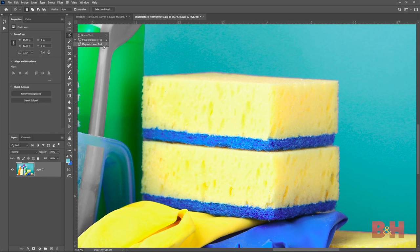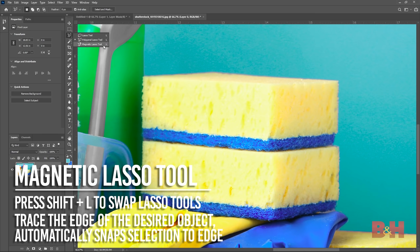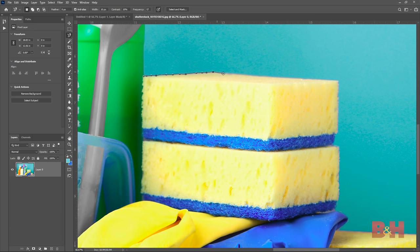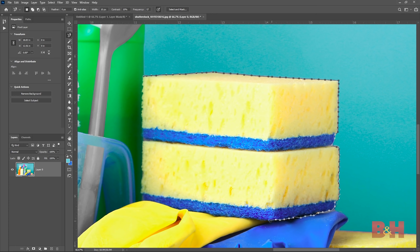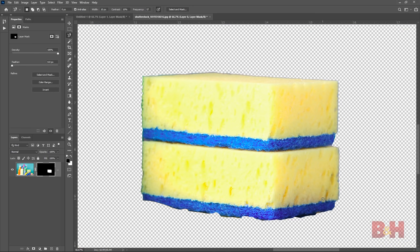The magnetic lasso tool is an automatic version of the lasso tool that snaps the selection to border edges. This works best in situations with high contrast backgrounds where the tool can separate the edges of the object and the background. Simply click and drag along the edge of the object you'd like to select and the magnetic lasso tool creates fastening points that snap the selection to the edge. If it has a hard time snapping, you can adjust the contrast slider to change sensitivity of edge detection and the frequency slider to change the rate of fastening points. This is a great tool for quick and mostly accurate selections — in this example with the sponge, it followed the curves and intricate areas pretty well.